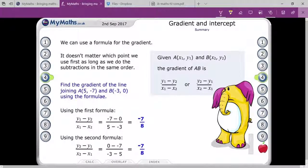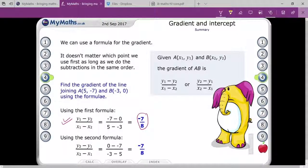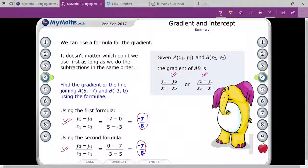You can see that applying the first formula gives slope minus 7 by 8. Applying the second formula also gives the same result. So both formulas are correct — you can apply either one.